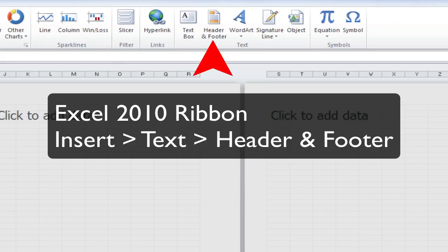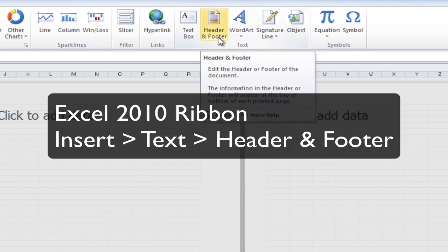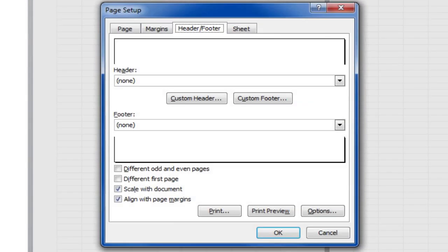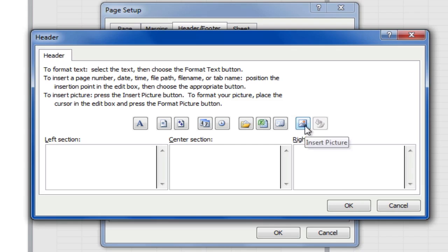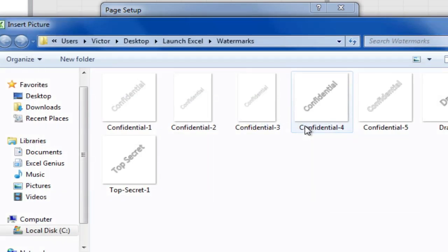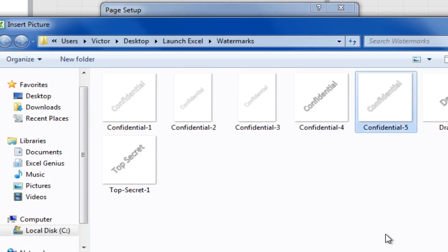Step number one is to go into the header and footer. I'll click on Custom Header. Go to the center section, and there's a button here called Insert Picture. Let's go find Confidential 5, and insert that.